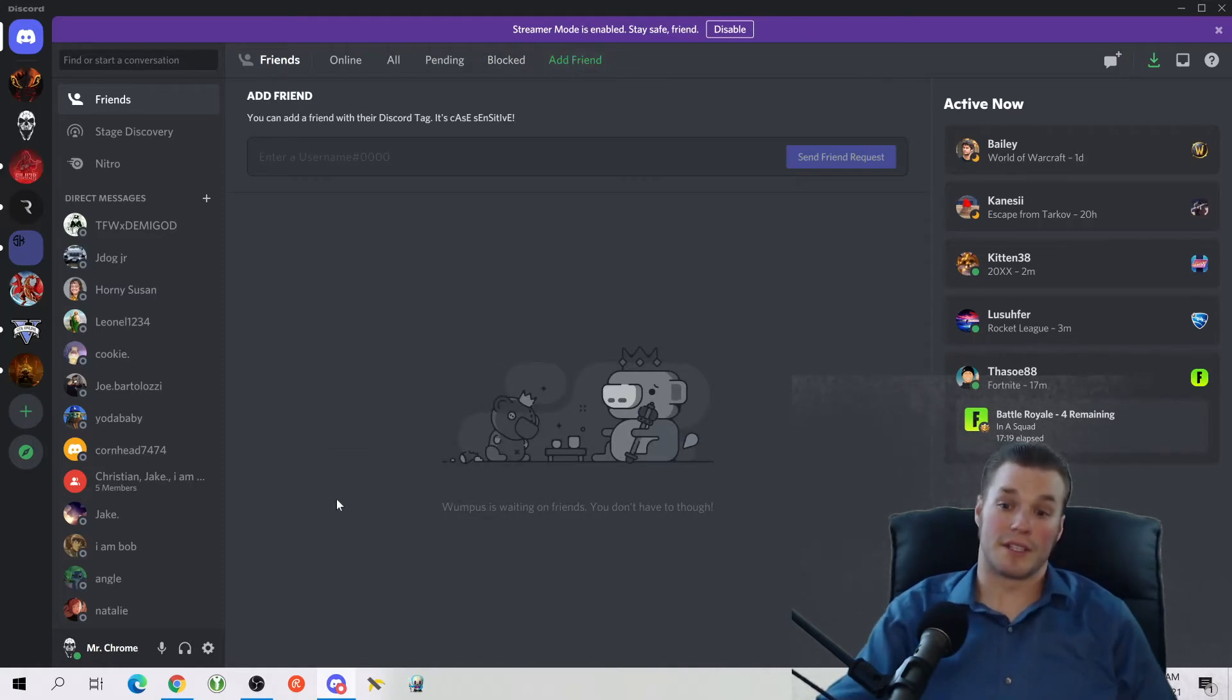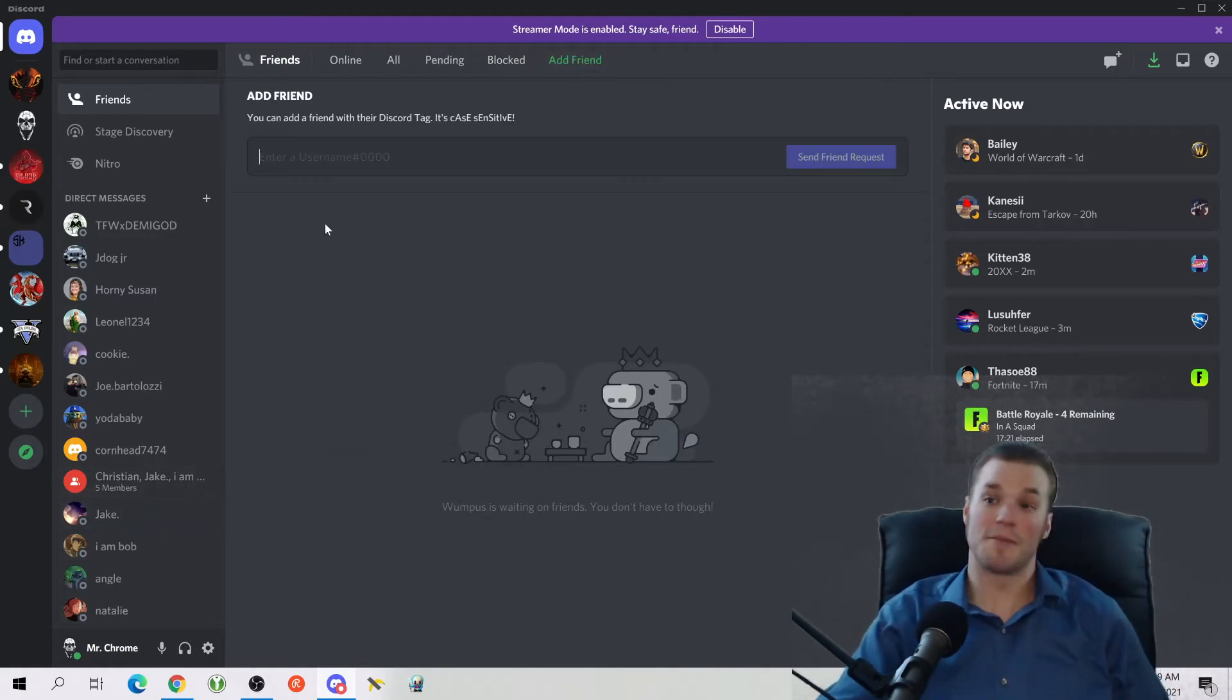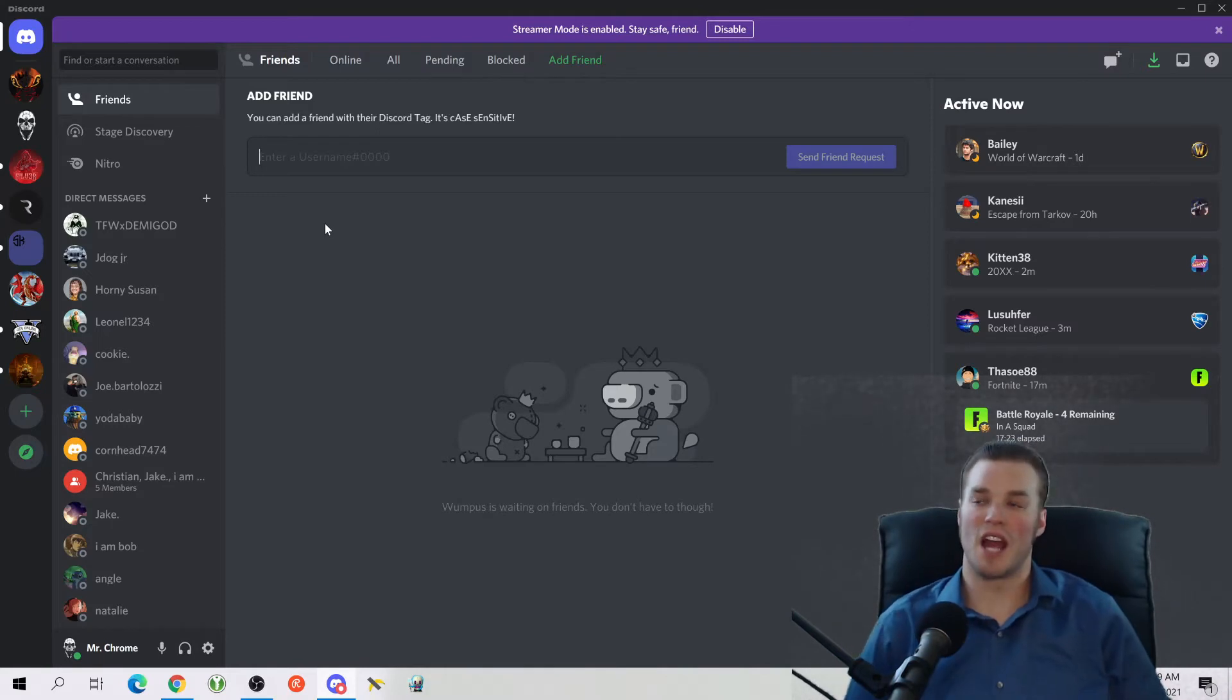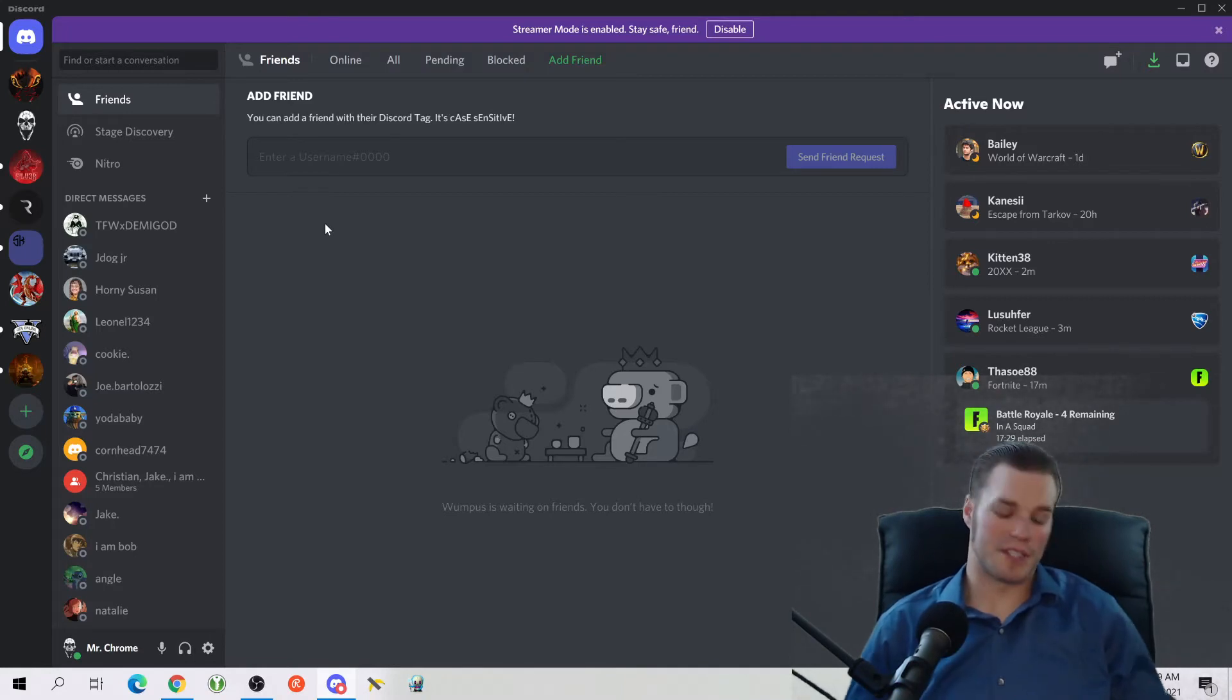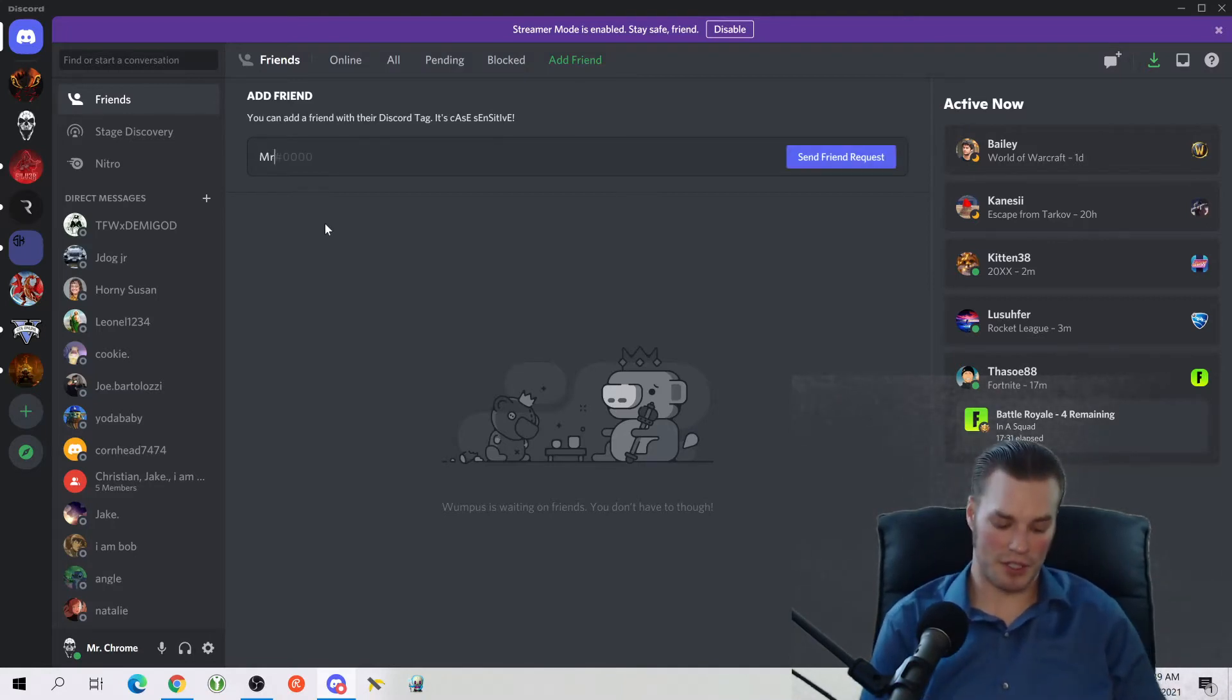Note this. This is a big misconception. You can't just tell them, well here's my hashtag number, just add that. You can't add that. It doesn't work that way. You have to get their entire name. So like my name is Mr. period space Chrome with a capital C, number 2114.